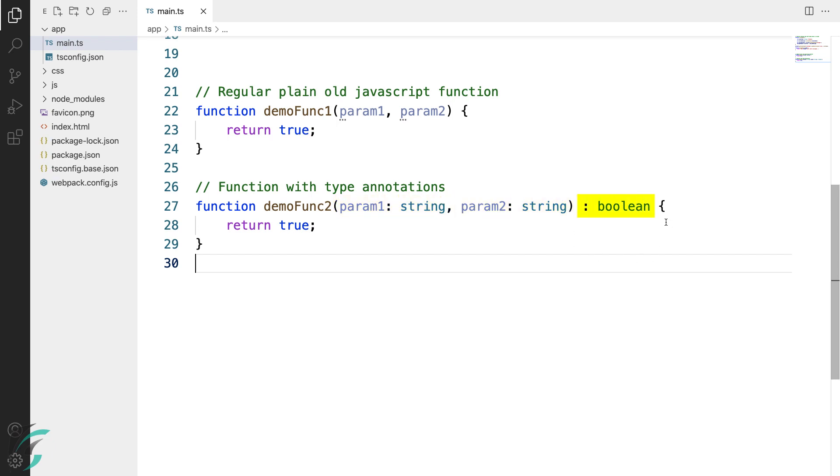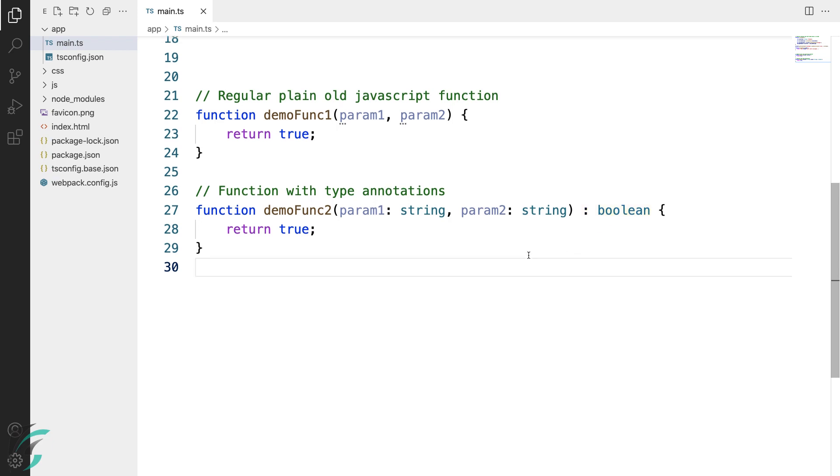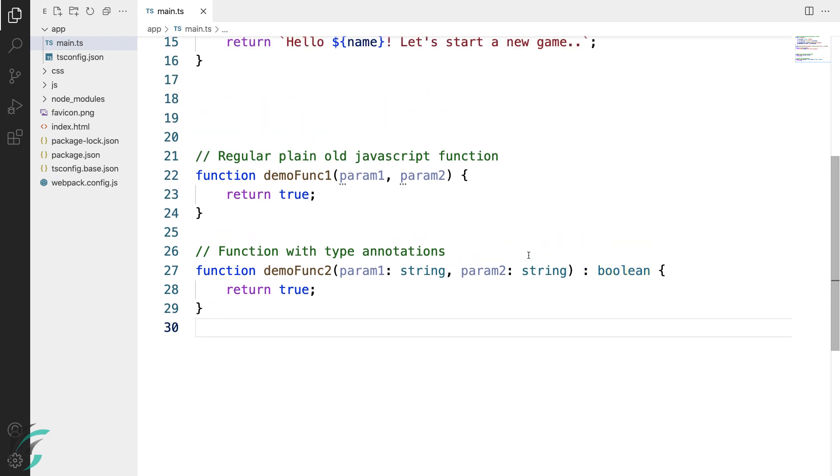And this annotation here specifies the return type. Add a colon after the closing parenthesis, after the parameters, and then the type of the value which the function will return. Let's see more about functions.